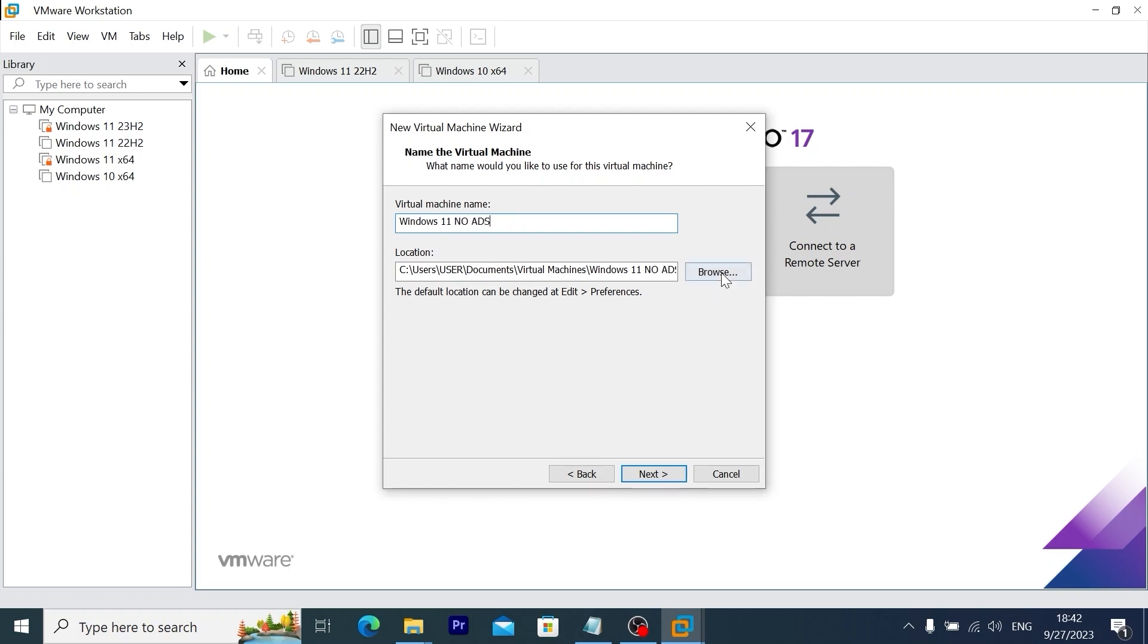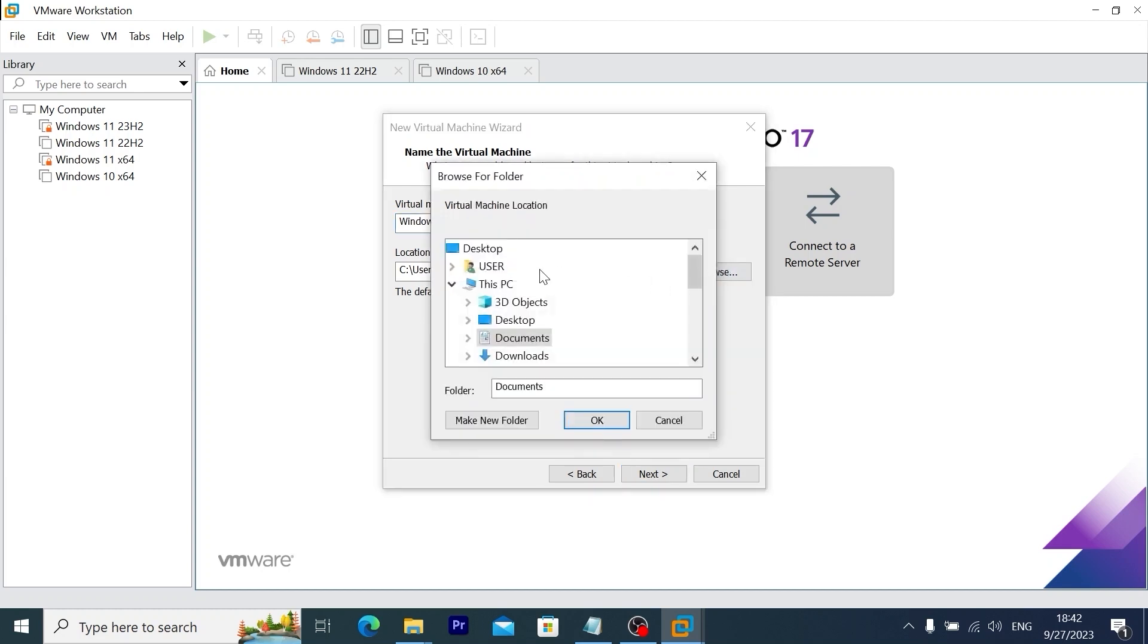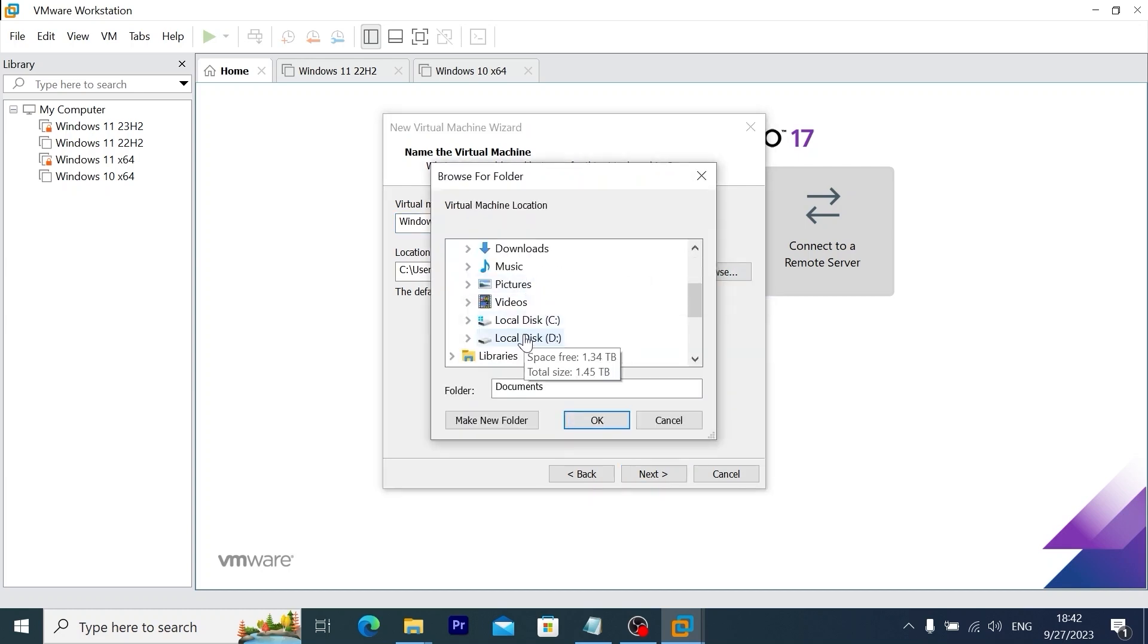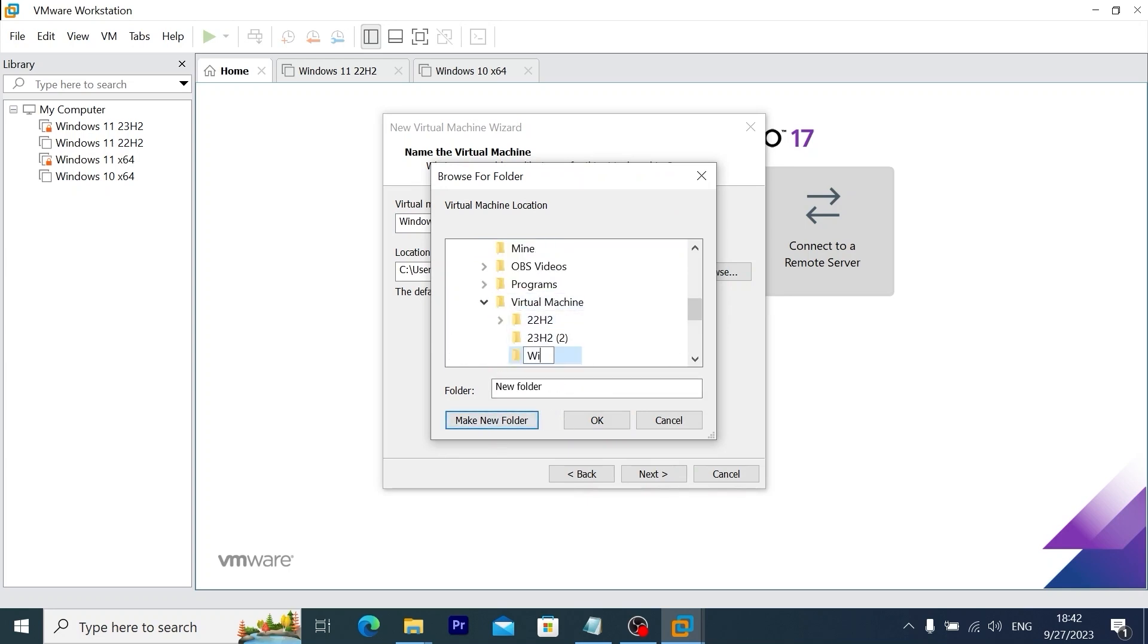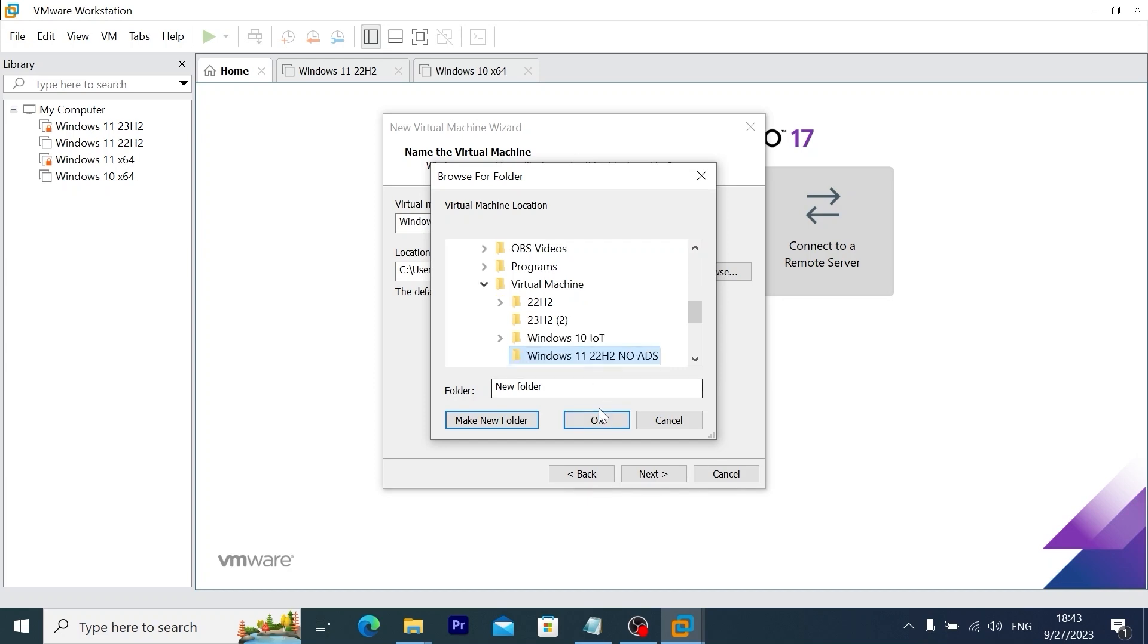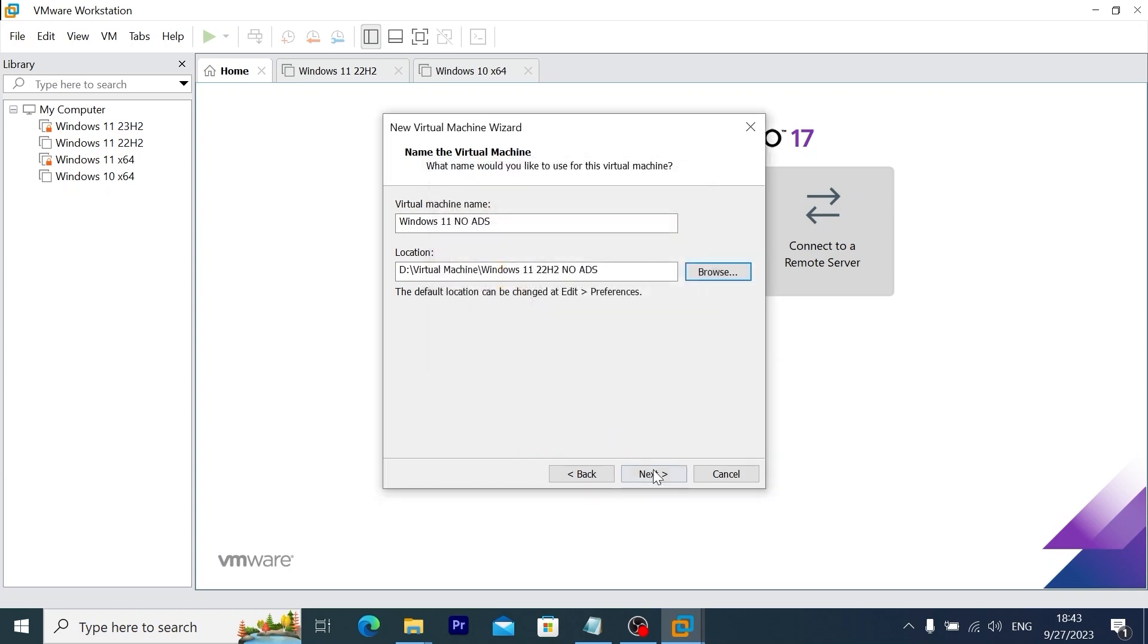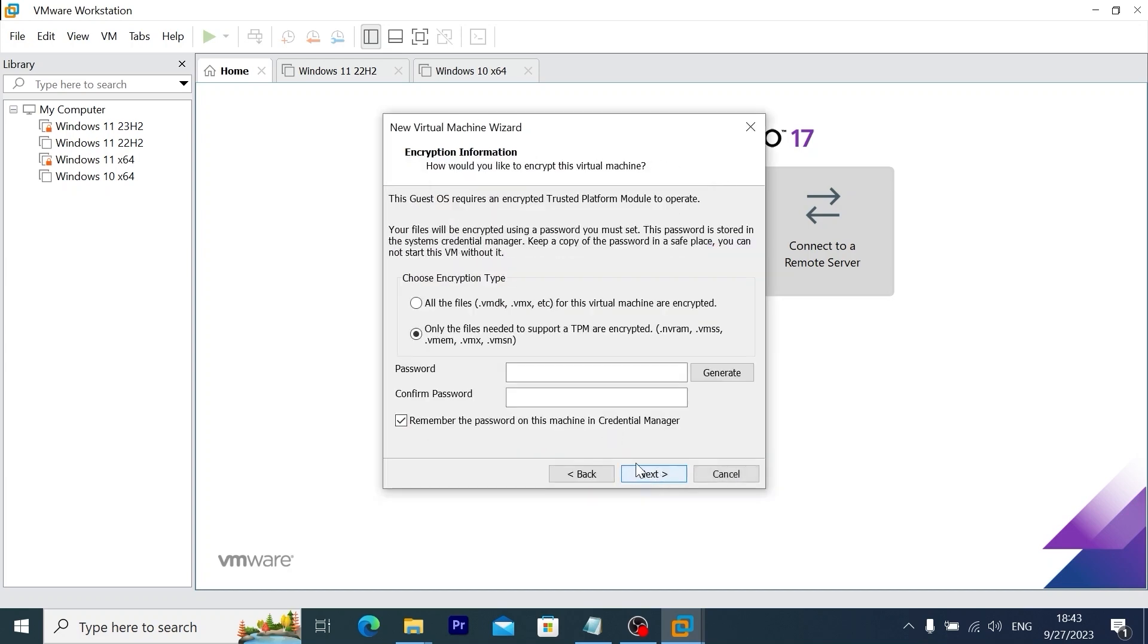Of course I will create such a folder for windows 11. Local disk D. Virtual machine. Make new folder. Windows 11 22 H2 no ads. It will be the chosen folder. Ok. Next.